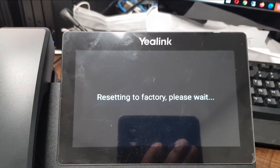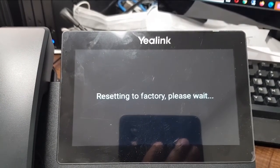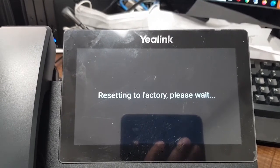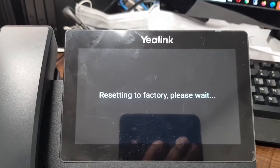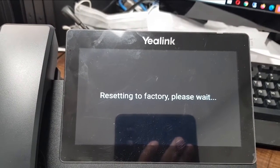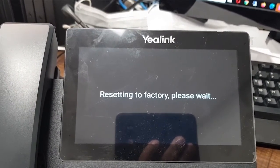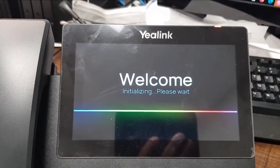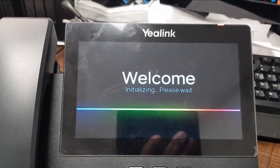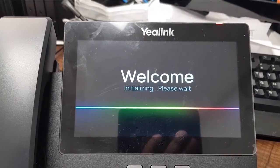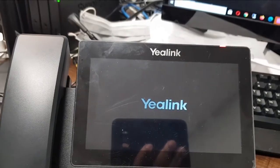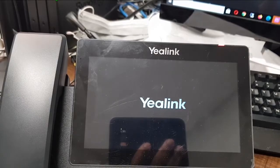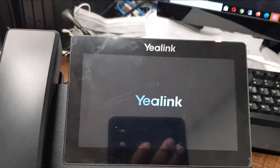There we go. It's a bit of a long wait. Maybe I'll just skip forward. We have the initializing screen. That takes a little while. Now it's finished that process and ready to start up.